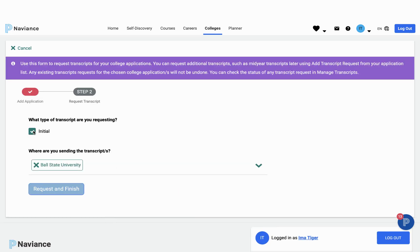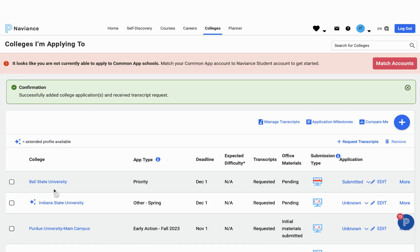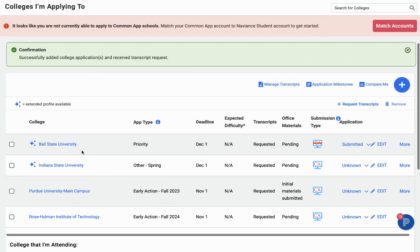I'm going to go ahead and choose Initial Transcript and Request and Finish. Now you can see Ball State University has been added. You can see that that is done directly through the institution and not through Common App by this symbol here.